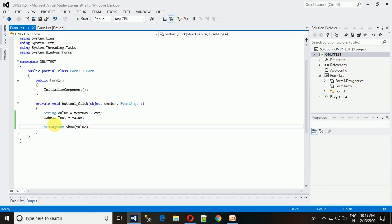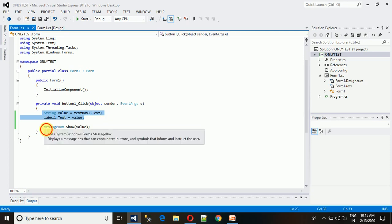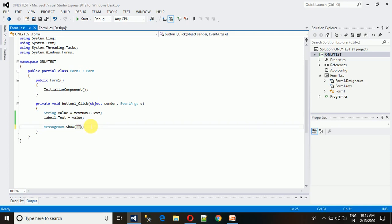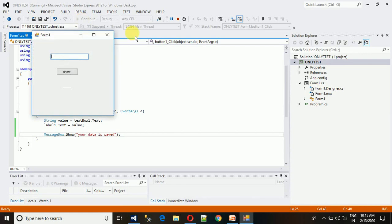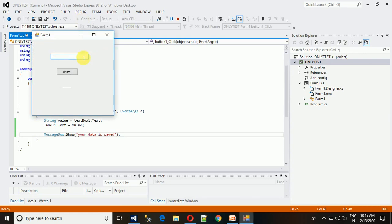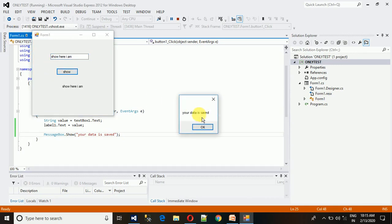Suppose you have already written lines of code to insert the data into the database. This message box will work to show the user that your data is saved. For that, you just need to write it in double quotes 'your data is saved' like that. Click on this and show 'your data is saved.'